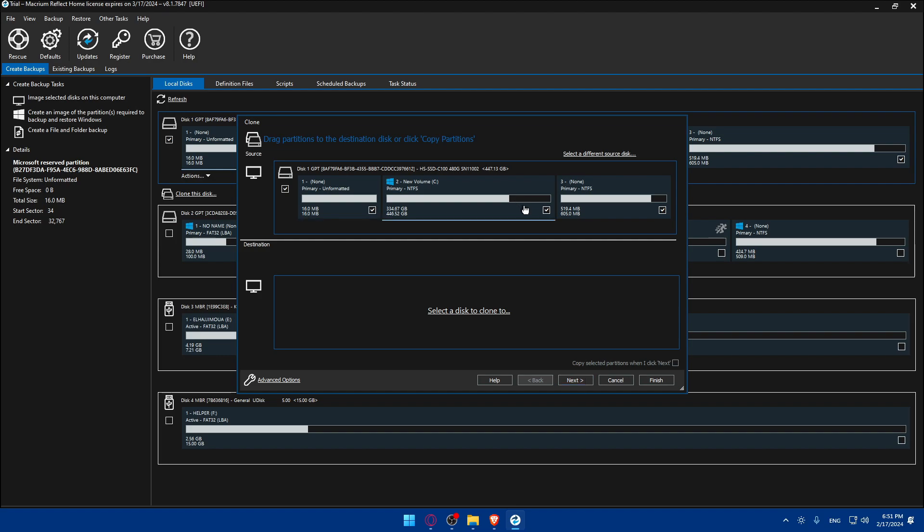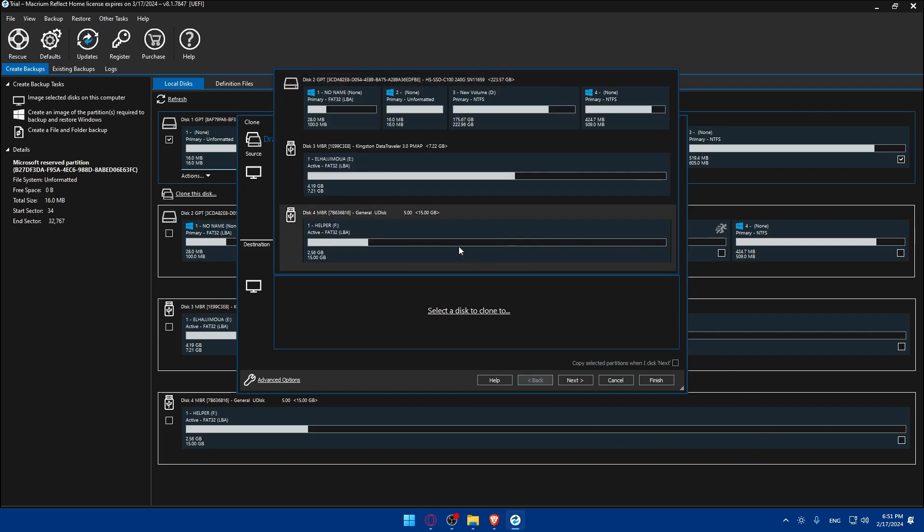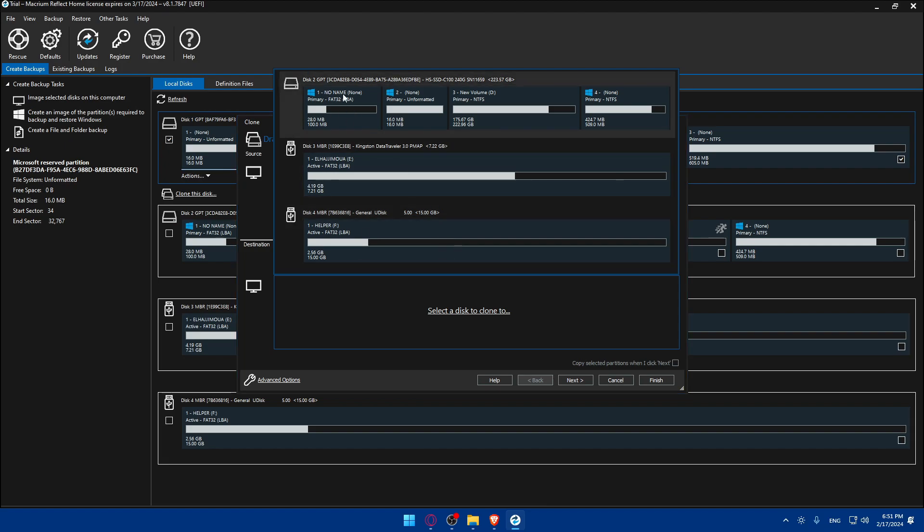You'll see this on your screen. Here you'll have to select the source, you can change it from here. Now select the destination. If you select a different disk your current operation will be discarded.